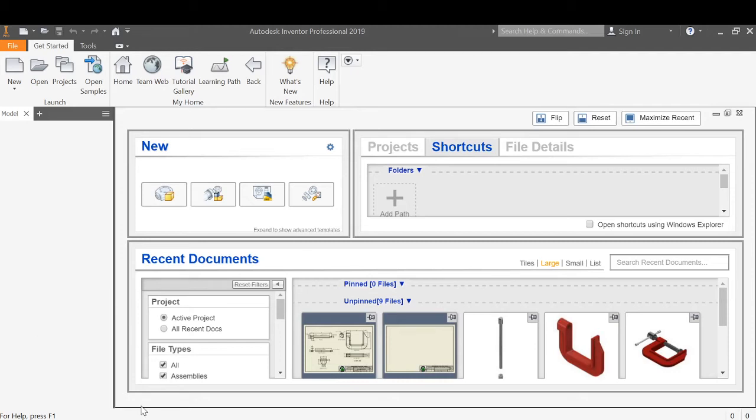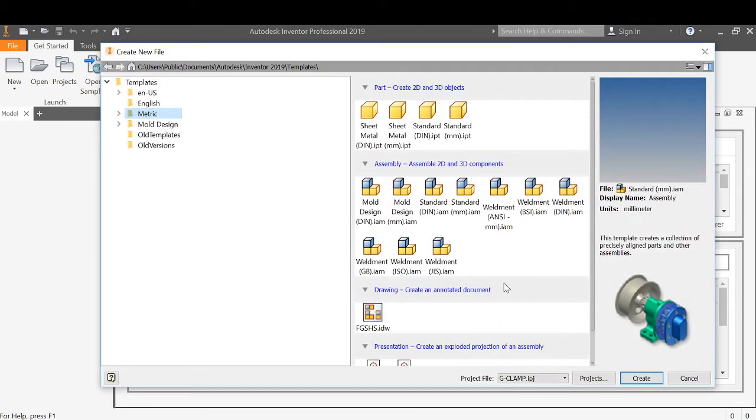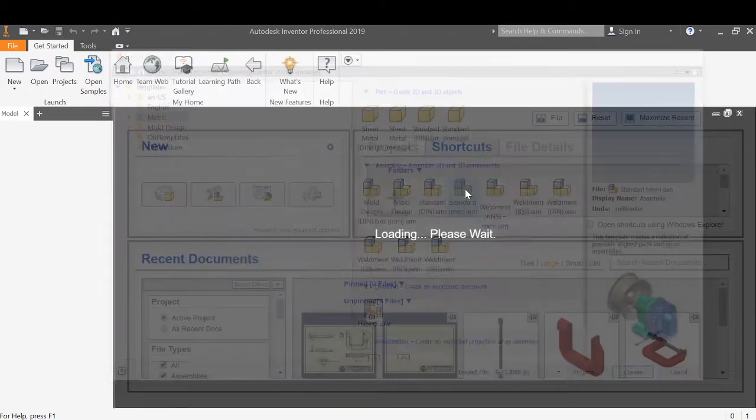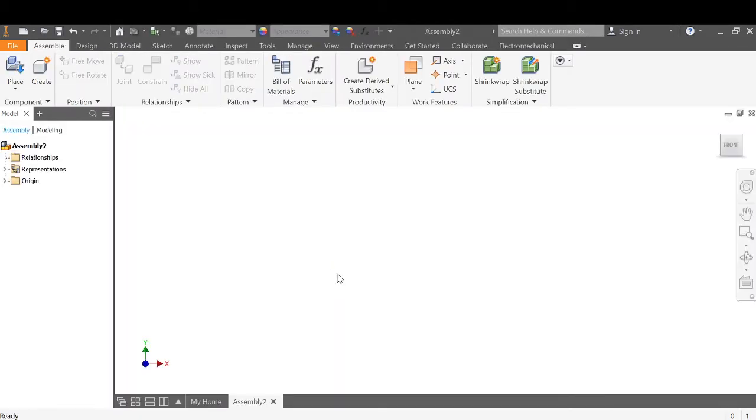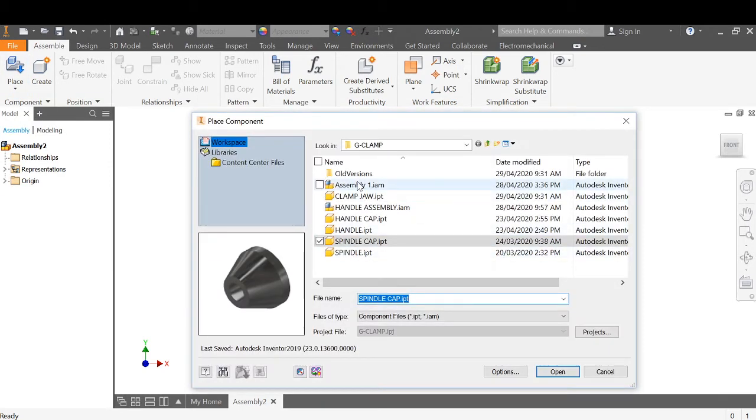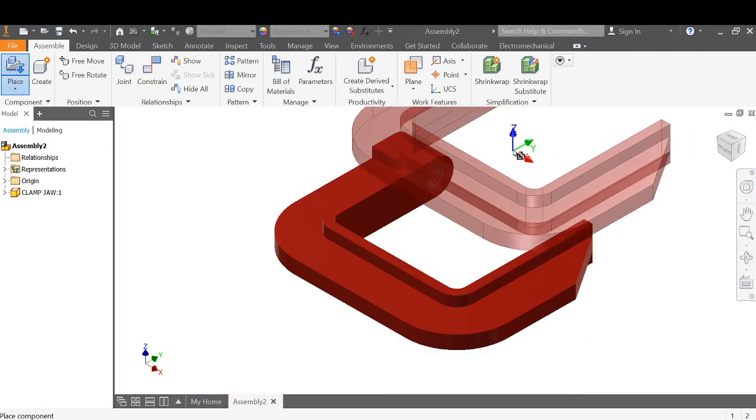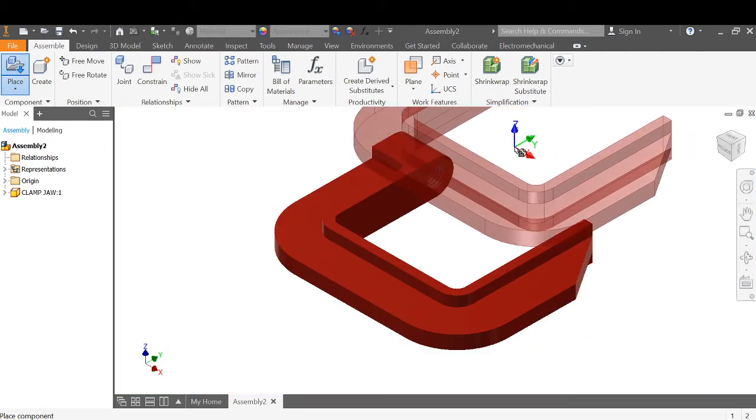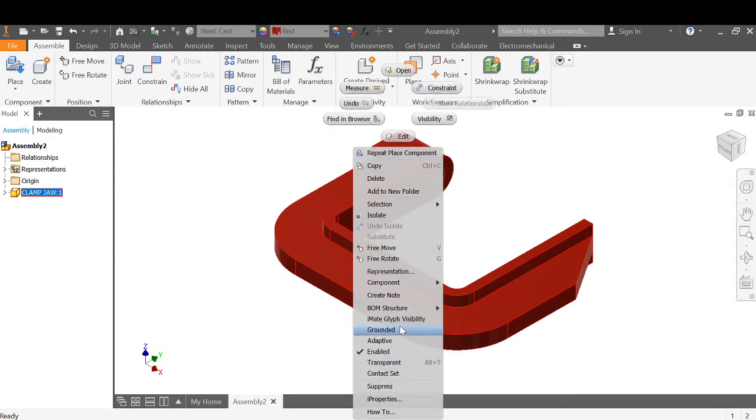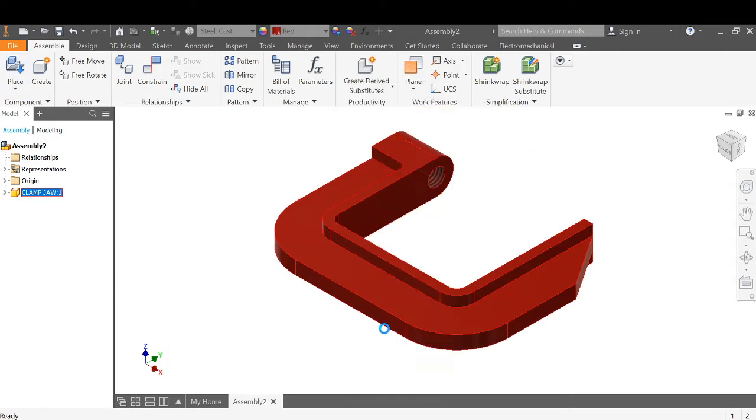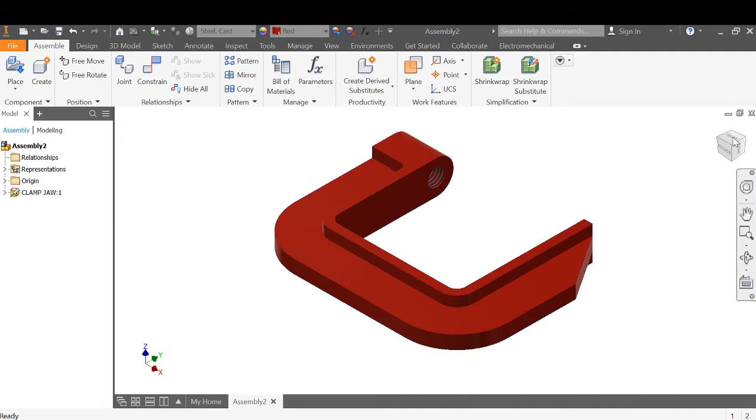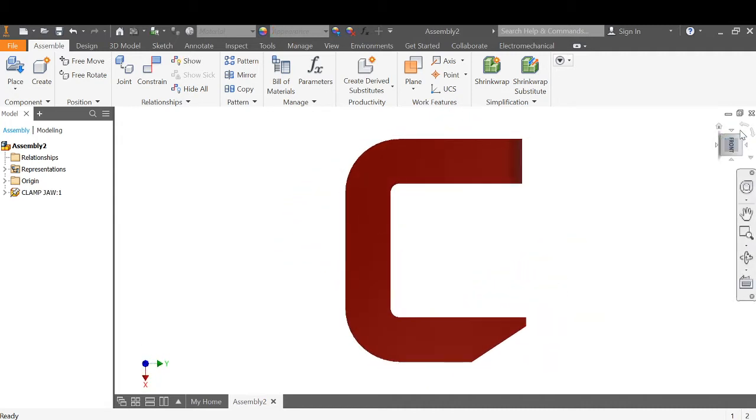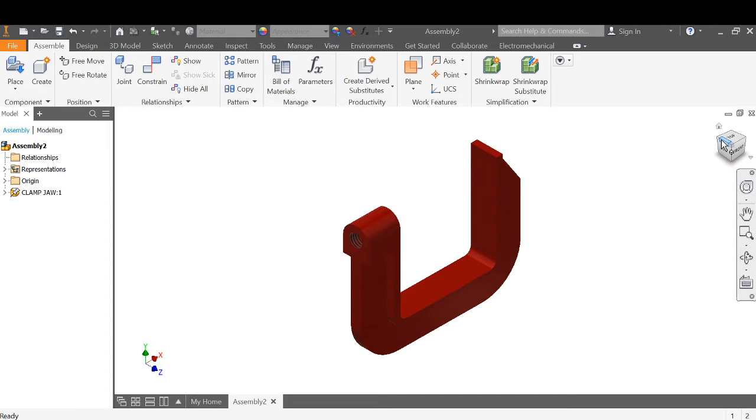We're now ready to assemble the parts. Make sure it's metric standard millimeter in Inventor assembly. Place the first component. The first component you place needs to be grounded. Select the object, right click, and ground it. That means it can't be moved in any position, and everything else will be grounded or locked to it with our constraints.